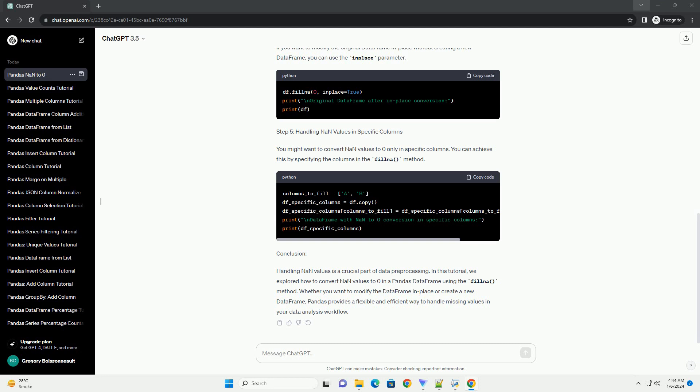Step 3: Convert NAN to Zero using fillna method. The fillna method in Pandas allows us to fill NAN values with a specified value. In this case, we'll fill NAN values with zero.